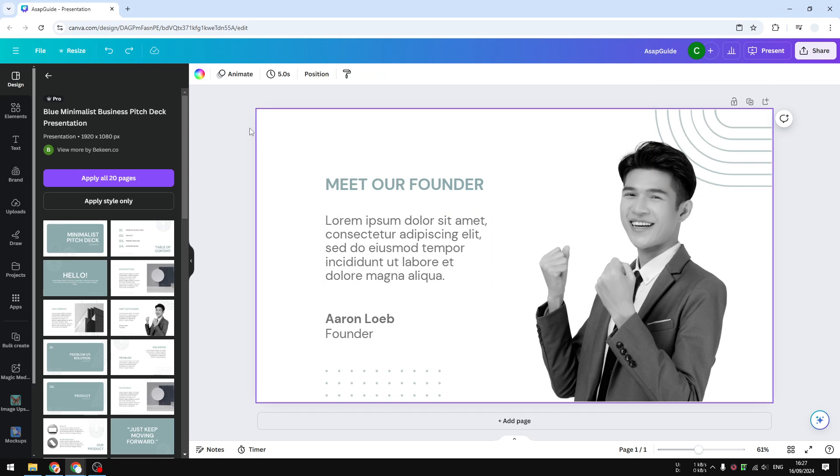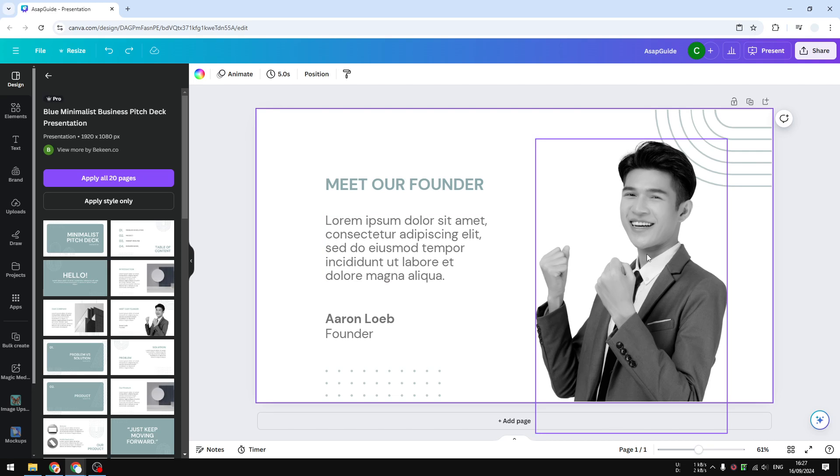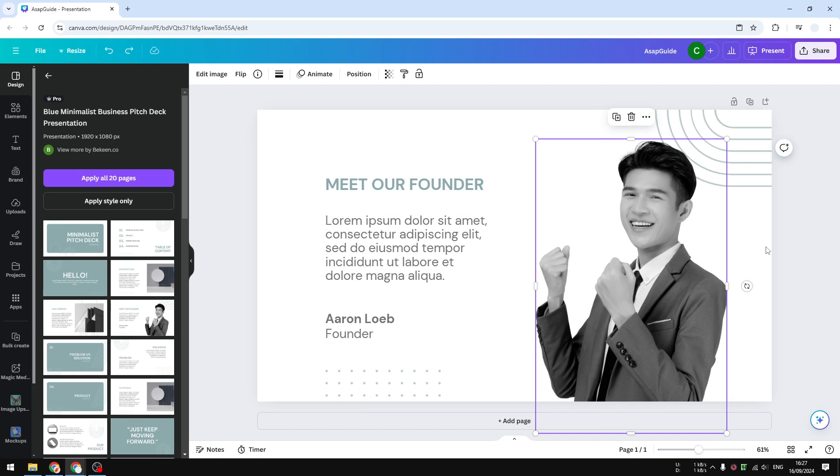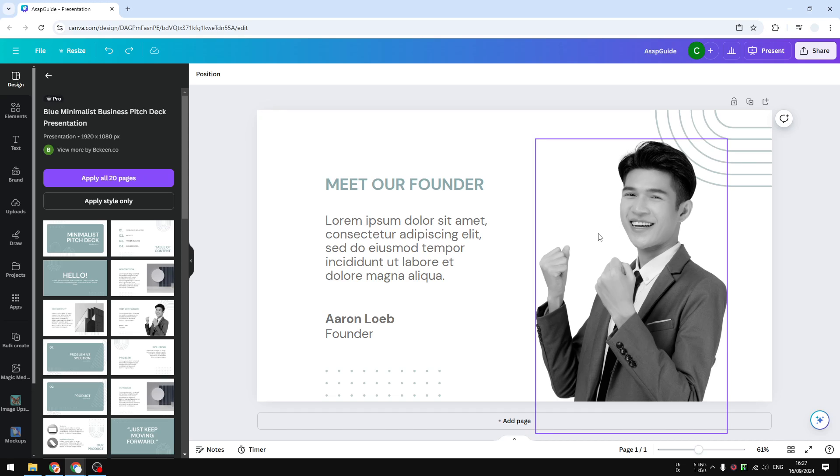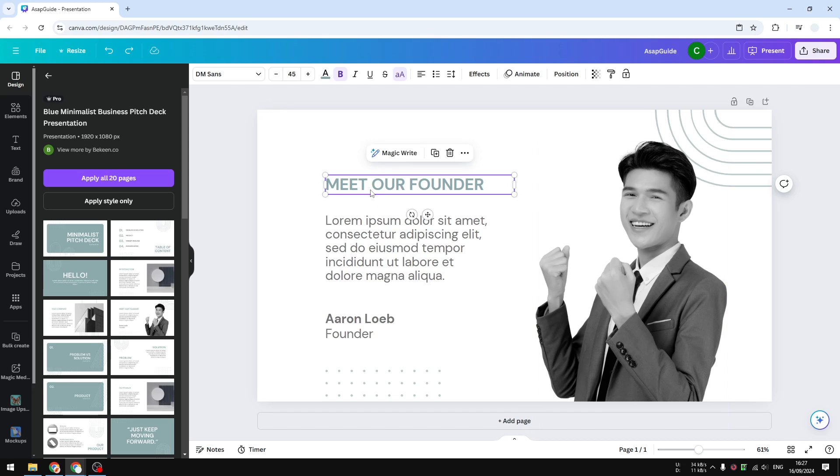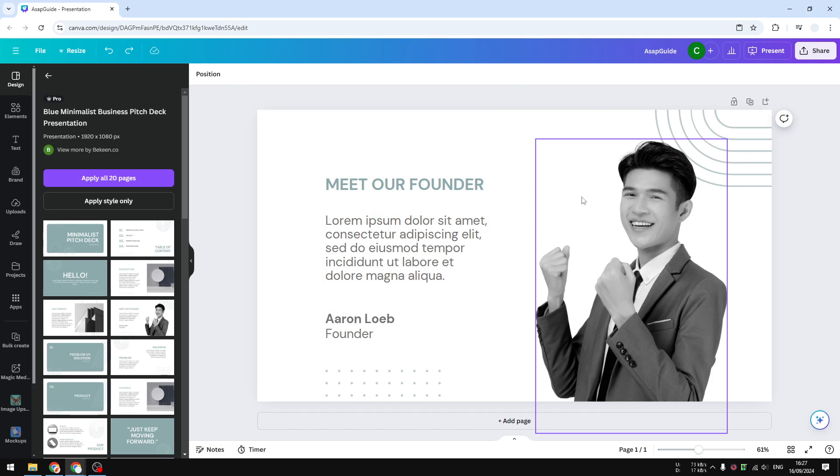The general rule of thumb when applying the panning effect is that you apply the direction that's essentially going to the center of the slide. For example, this picture has to come from the right side to the left side, and this text has to come from the left side to the right side.